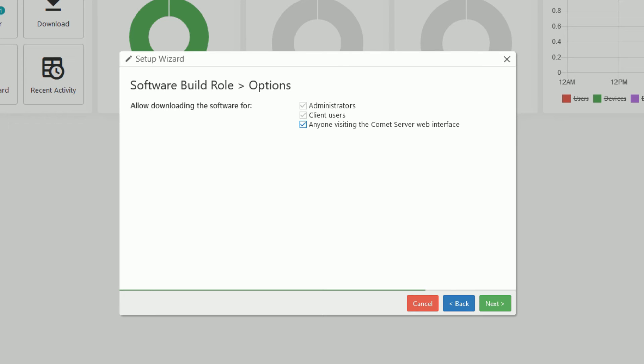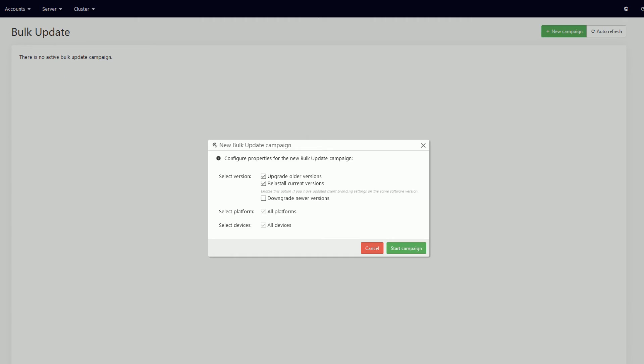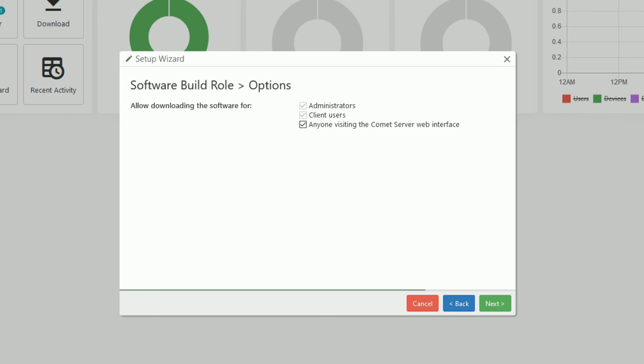Whenever you make changes to your branding, it is required to update the existing desktop clients for the changes to apply to them. However, it is possible to update the branding for multiple devices at once using the bulk update functionality. There are no additional costs for using the branding features and we plan to improve upon this in future versions of Comet.